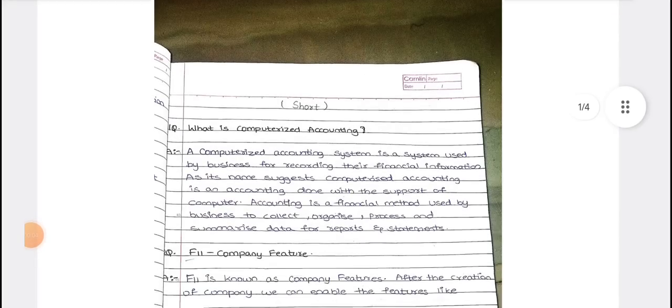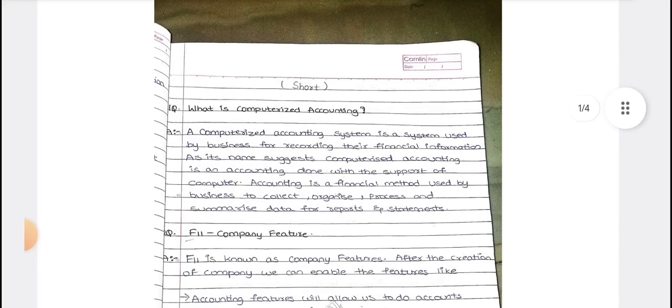Welcome back to our channel. This is unit number one short explanation. If you are already perfect with the long questions, there is no need to learn the short answers separately, because the short questions are already covered in the long ones.